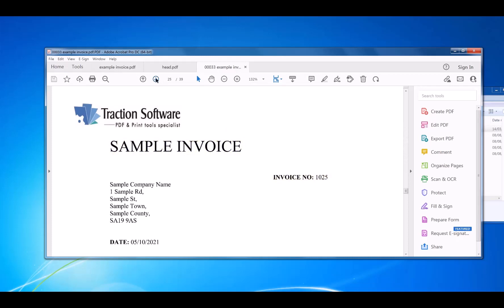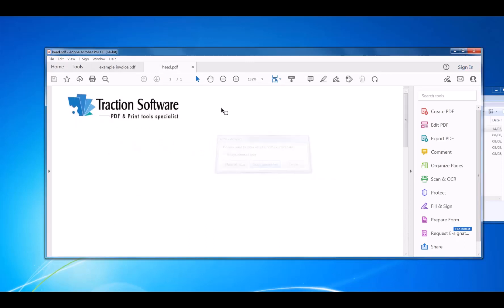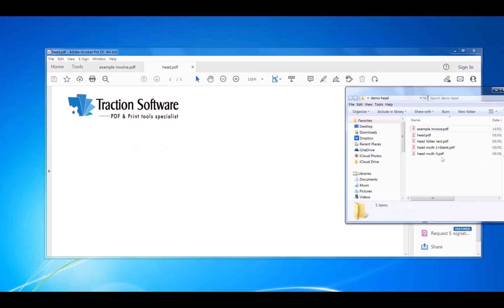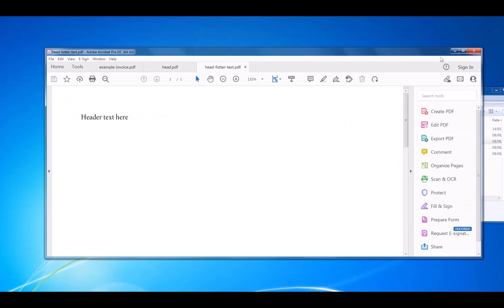You can put any information you want anywhere on the page. Now I'm going to put on some header and footer text and show you that working.